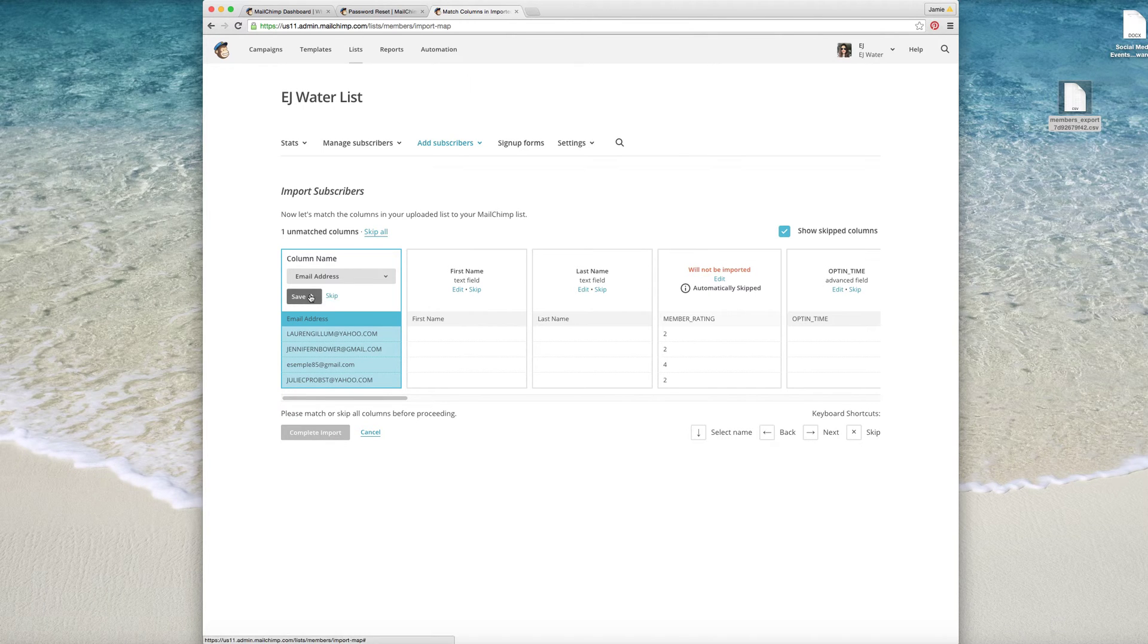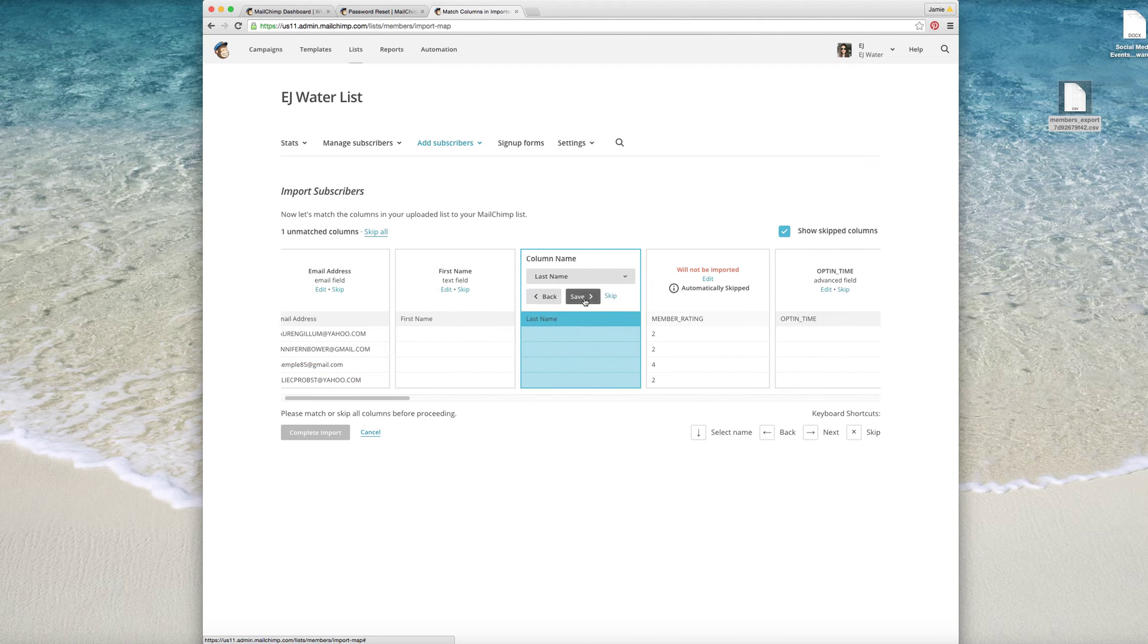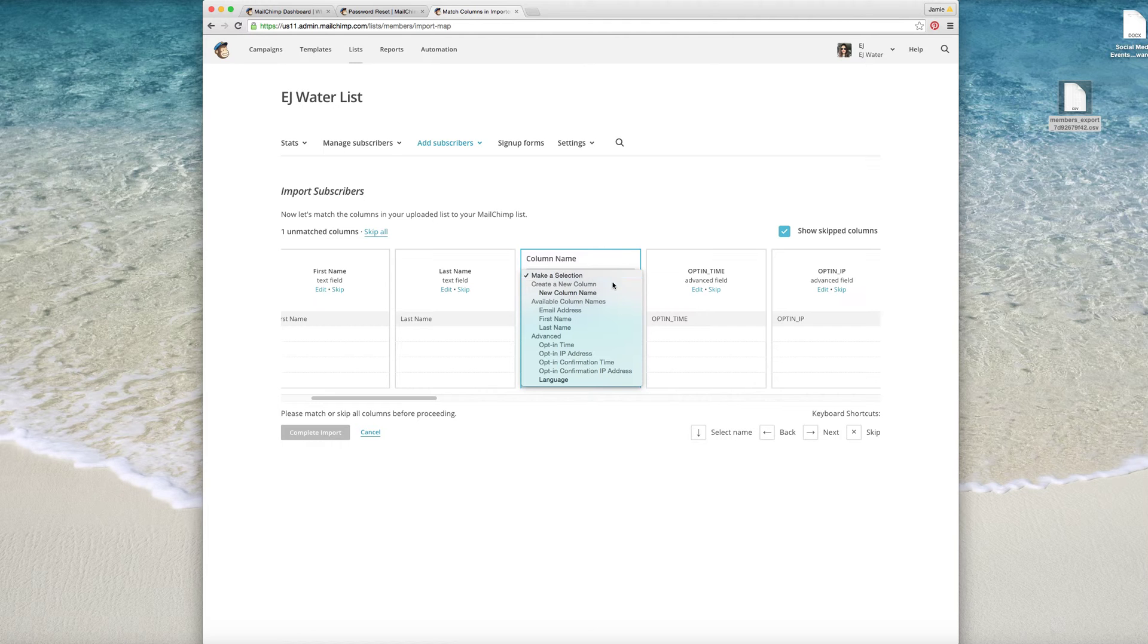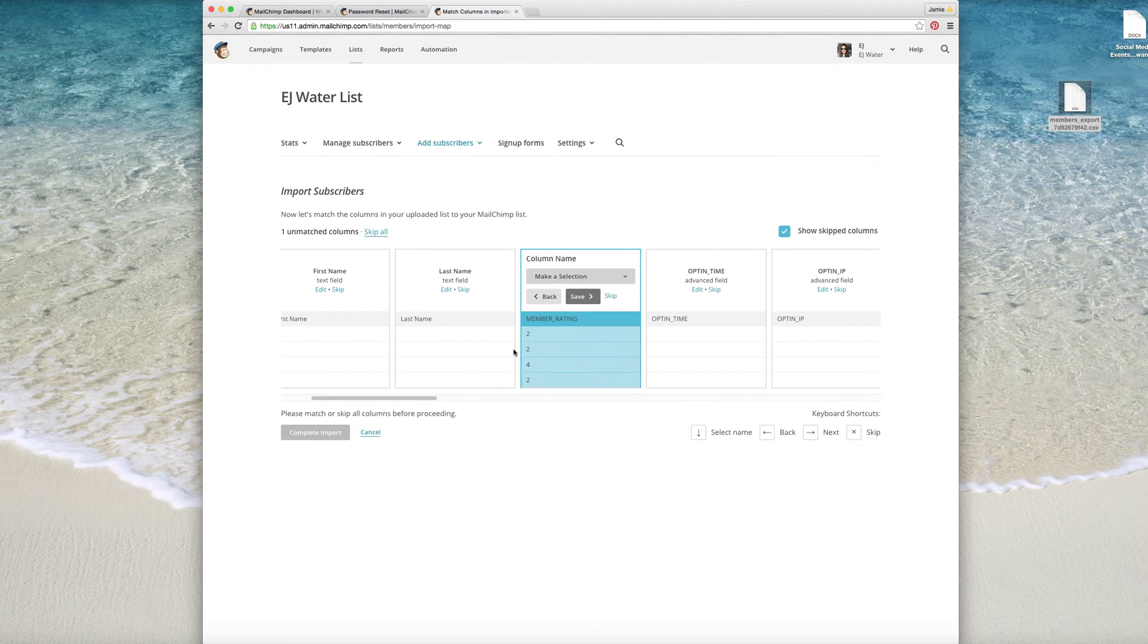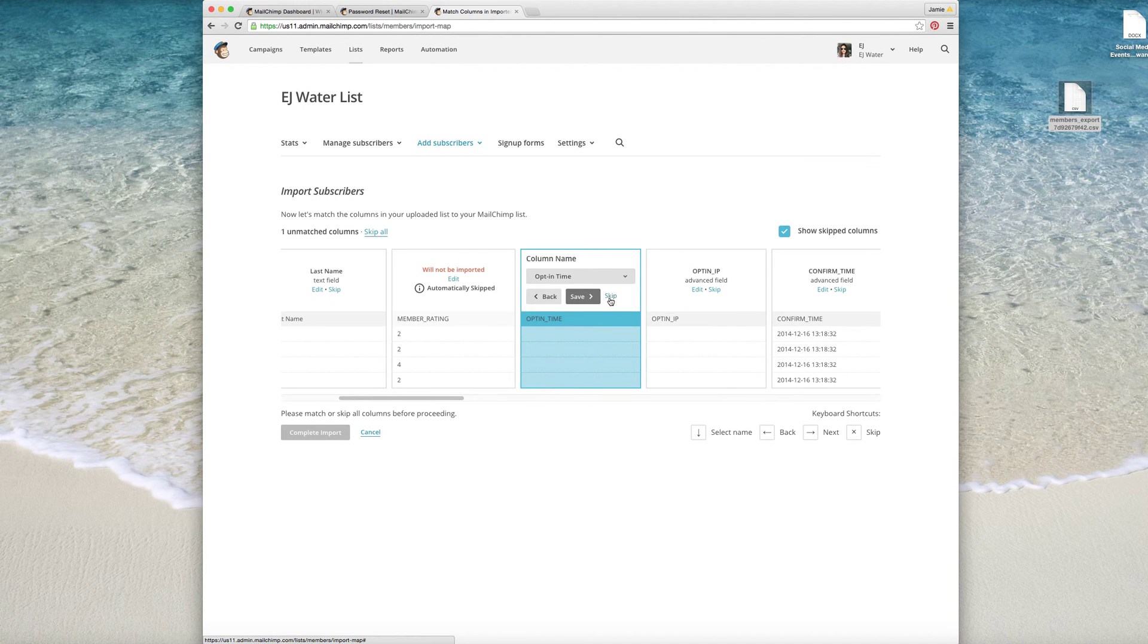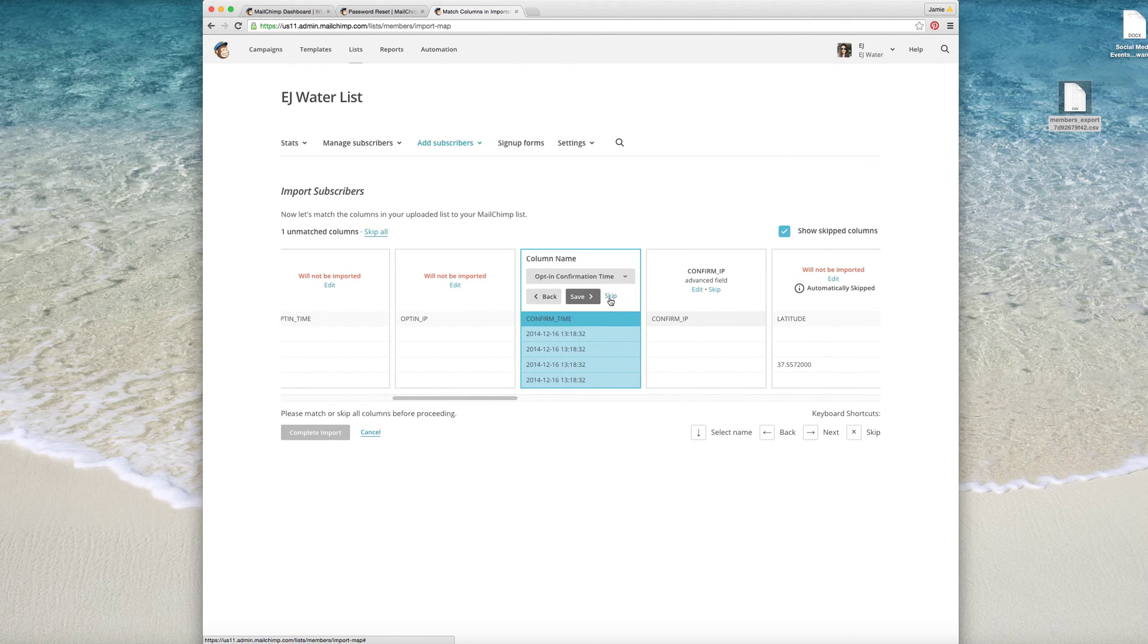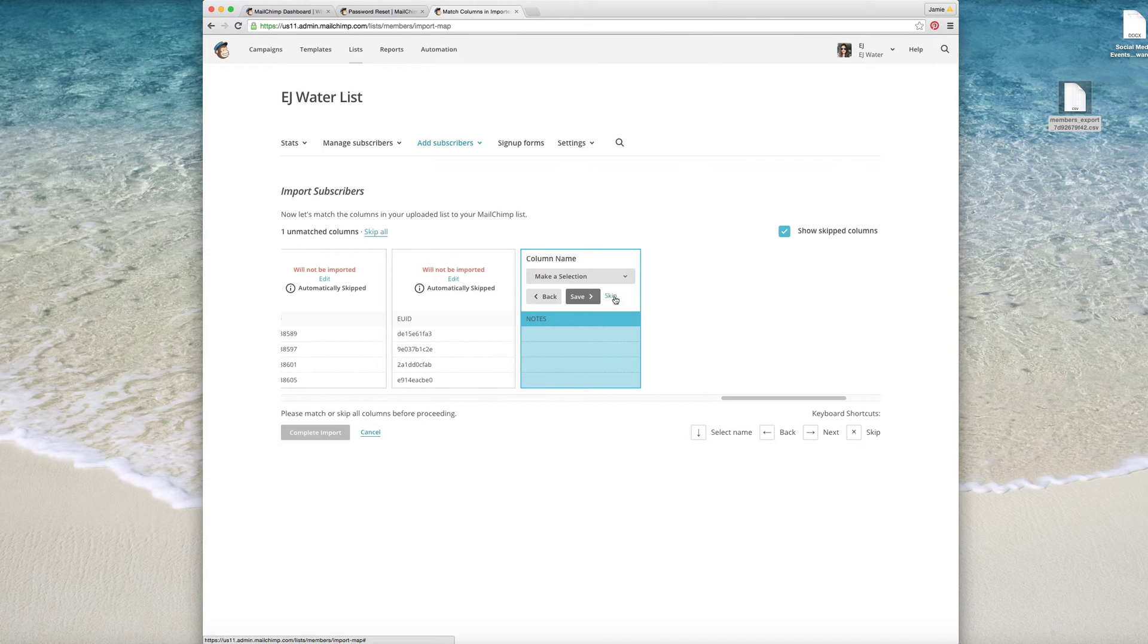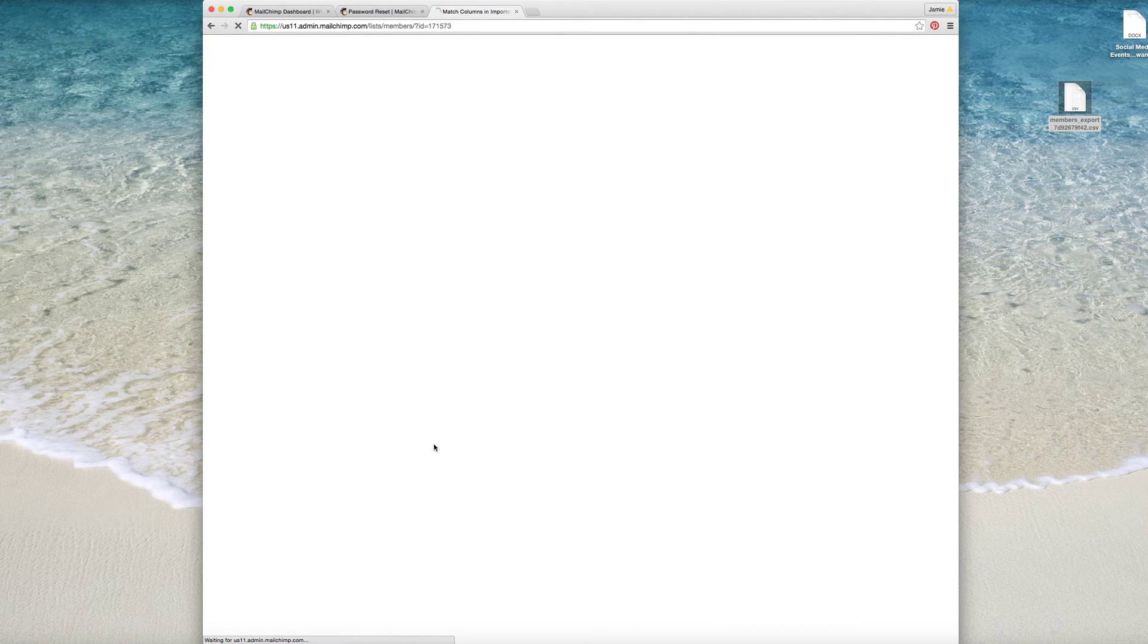Save, save, save, save. Remember I skip, okay, complete import.